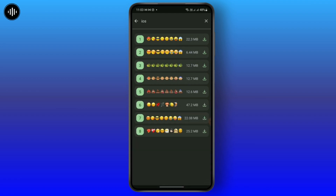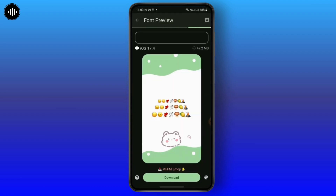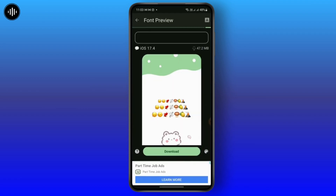After that, a bunch of options will appear. You may download the emojis that you like. For example, I'm going to download this one — just tap on the download option.